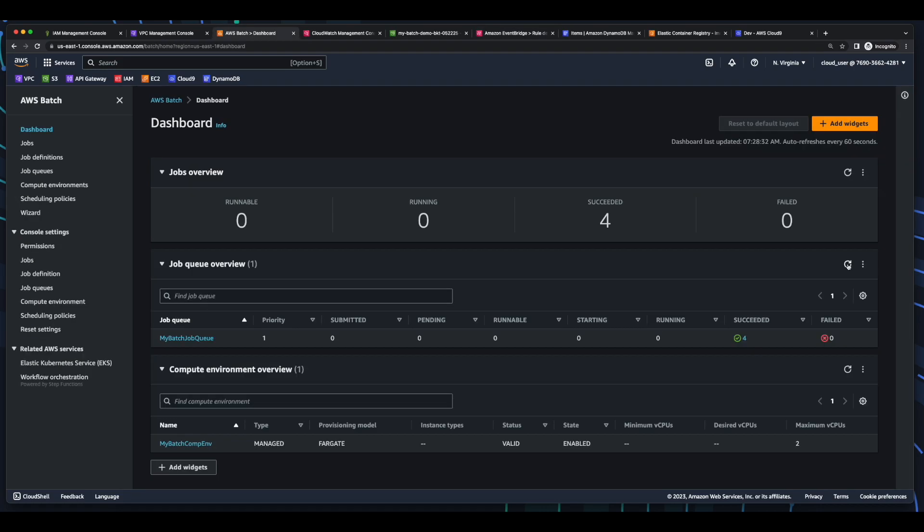So that concludes this demo on integrating AWS Batch with EventBridge. If you found it useful, feel free to give it a like. And if you'd like to be notified when I add more content to the channel, please consider subscribing. Thanks for watching.